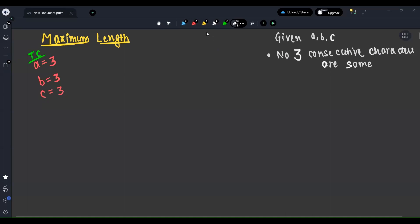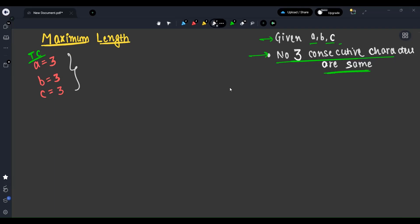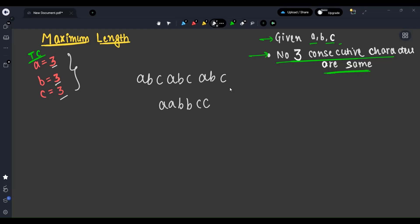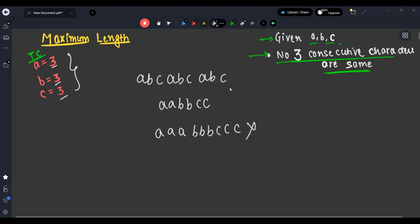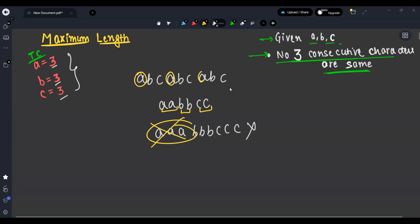We are given three integers a, b, and c, and we want no three consecutive characters to be the same. Let's take a test case: a equals three, b equals three, c equals three. We can make a string like a, b, c, a, b, c, a, b, c. Two same consecutive characters are allowed, but three are not. So the answer will be a valid arrangement.